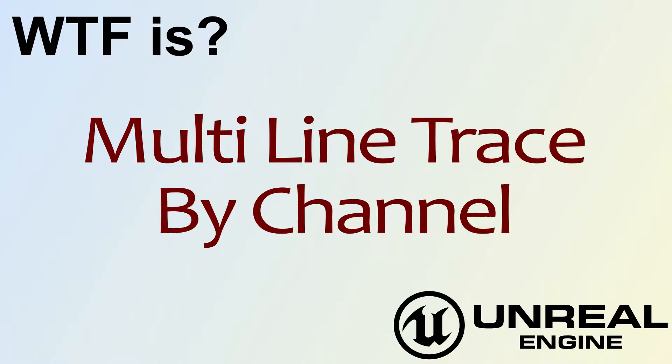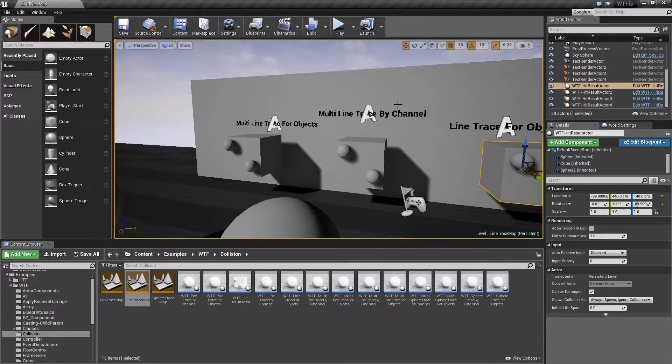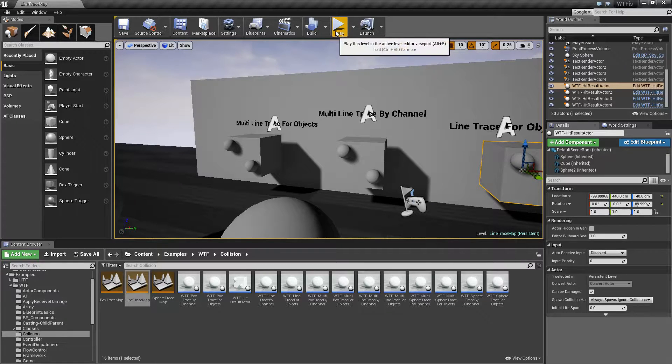Hello, welcome to the video for the multi-line trace by channel node. I have a quick little example. Let's run through it.